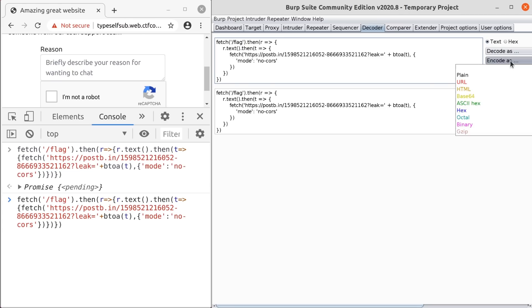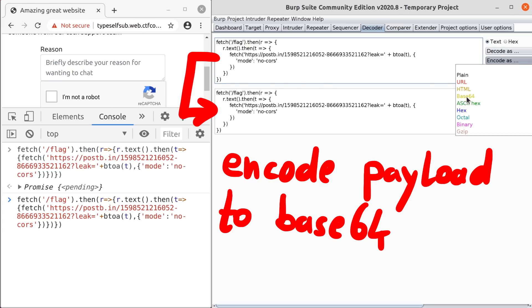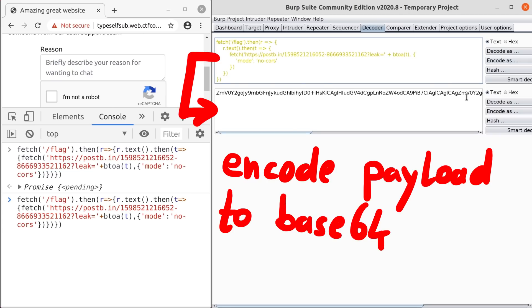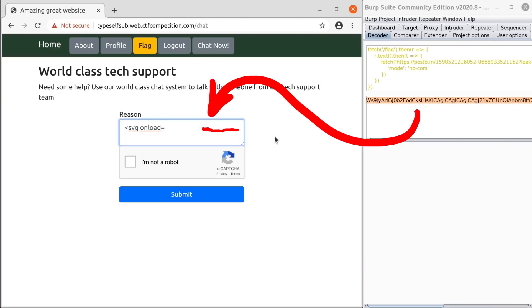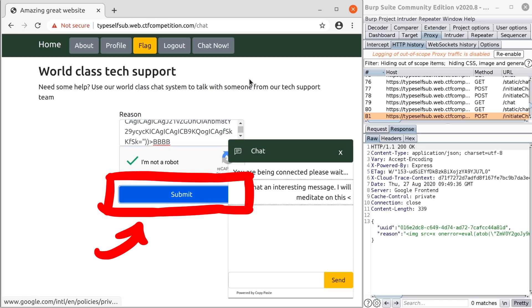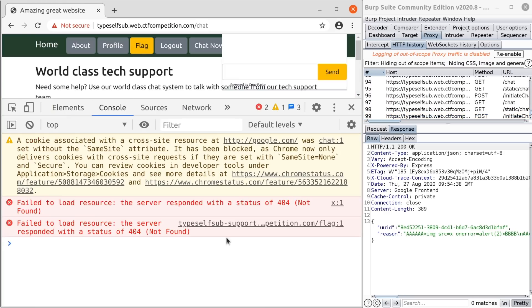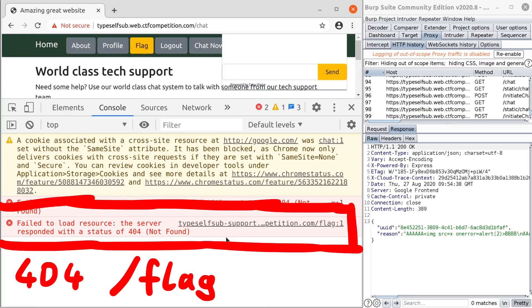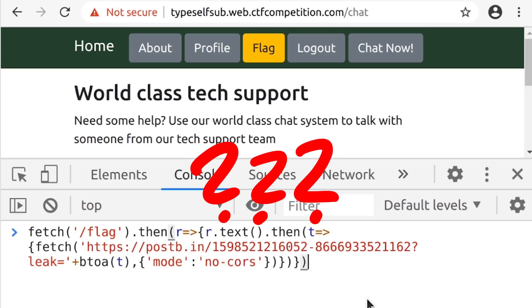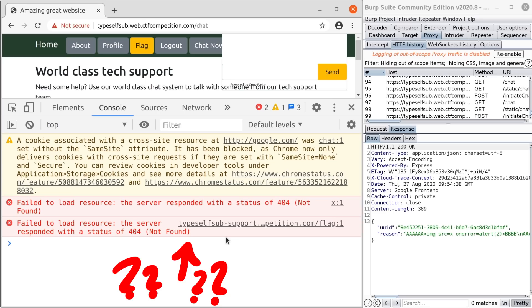So let's try it. I also like to convert the payload to base64 and then the XSS decodes and evals it, because then I can avoid some issues with the encoding or escaping of special characters. Let's submit the XSS in the support reason. But we get this error in the console. Failed to load resource. The server responded with a status of 404. Not found. But why? We tested the fetch and leak before and it worked. This actually took me ages to realize. Look at the domain.